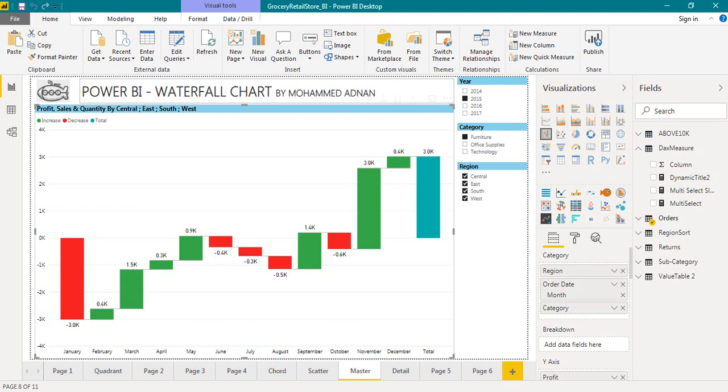To achieve this we need to use concatenate X DAX function. Please go and check out the video from the DAX playlist use of concatenate function in Power BI using the link on the top of your screen. Have a look at the DAX function I have written.